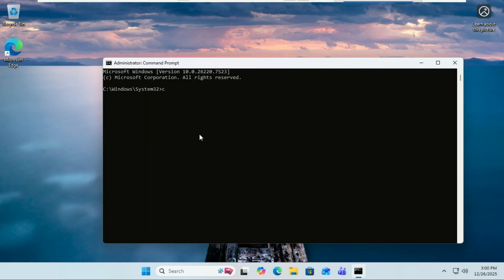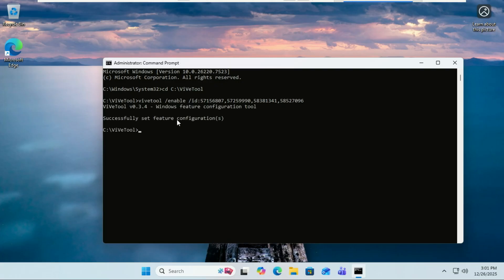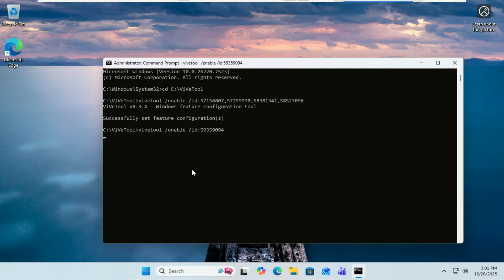First we need to point CMD to the folder where you extracted ViveTool. Type CD followed by your file path. Now let's drop the magic codes. For the modern run box, run this command. This replaces that 20-year-old legacy box with a sleek rounded UI that matches Windows 11's design language. Run this command for the new Change Account Type dialogue. Microsoft is moving more legacy control panel items...